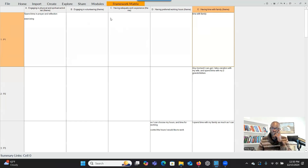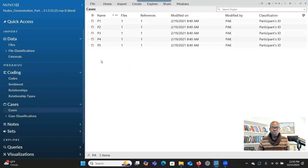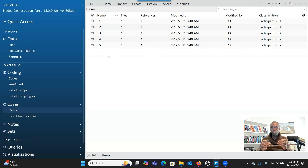Another option I want to address: let's go back to InVivo. Imagine you want to group cases based on specific demographics, like gender, and want to see who is connected to what. Looking at the demographic data, I can see that participant one is female, participant two is male, participant three is male, participant four is female, and participant five is female. Let's say you want to group them by gender to develop a framework metrics based on gender, not on individual case.